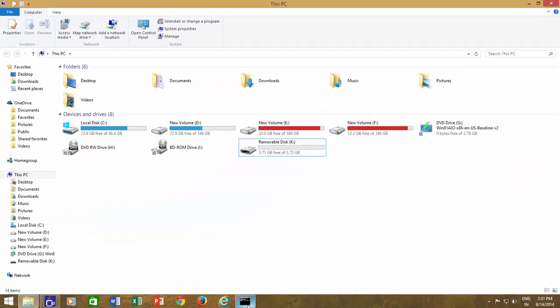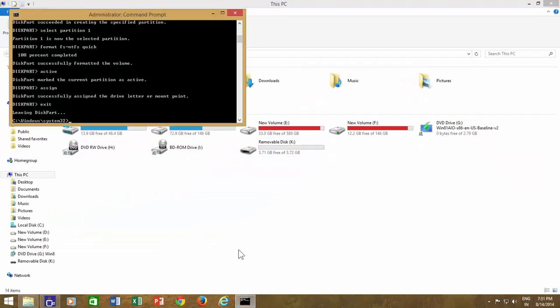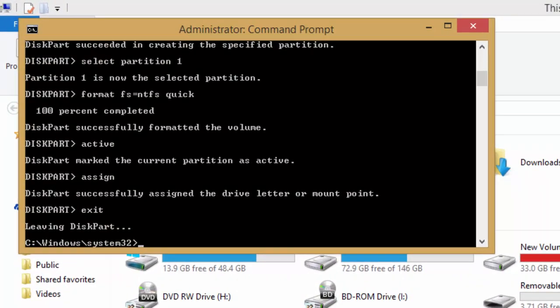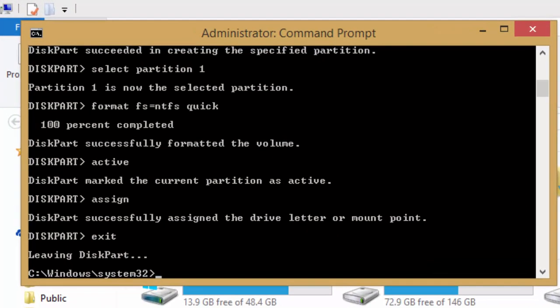Go back to the command prompt, and the last step is to create boot sector file on the USB drive, which can be done through bootsect command, and that is available on your Windows 8 DVD media. Now, you need to move to the boot directory to run bootsect command.